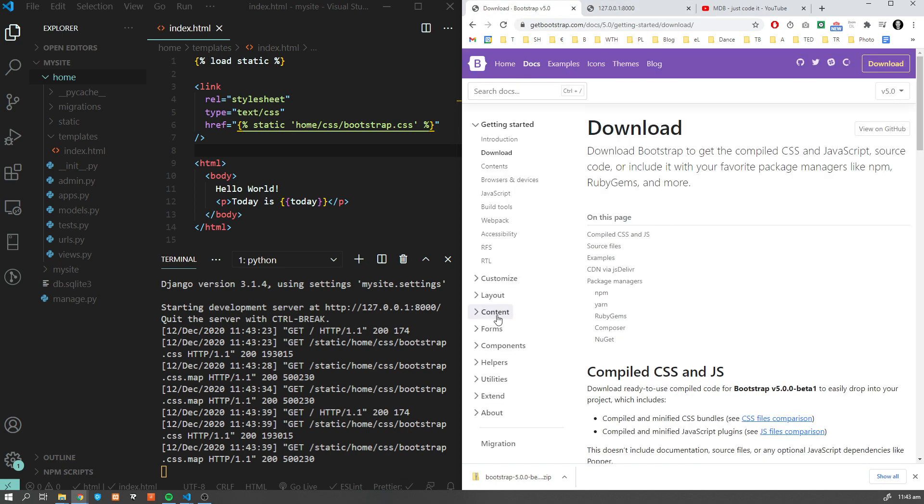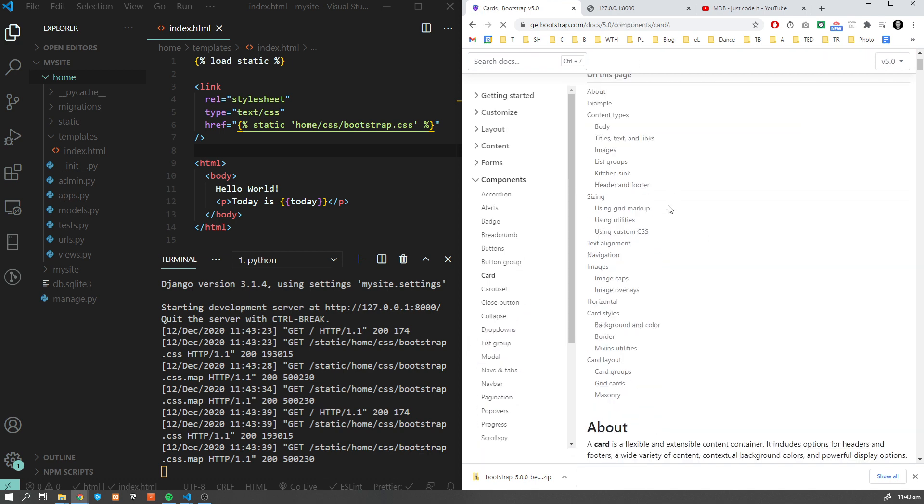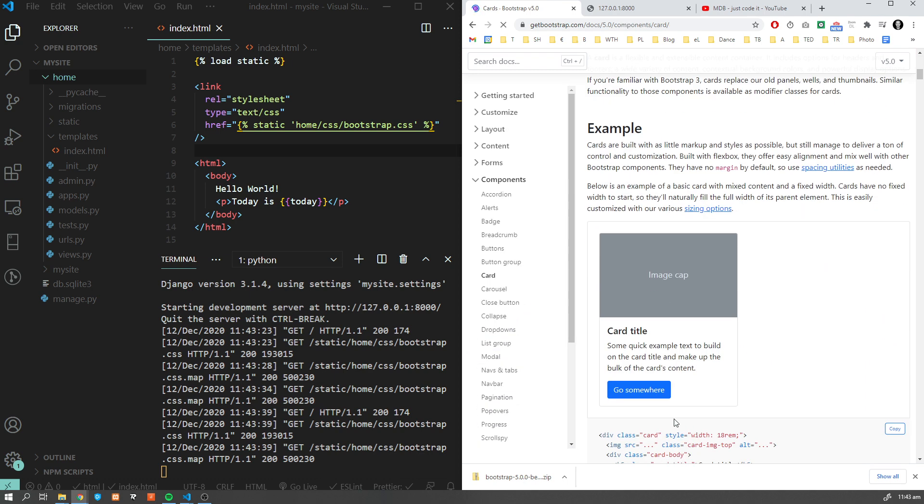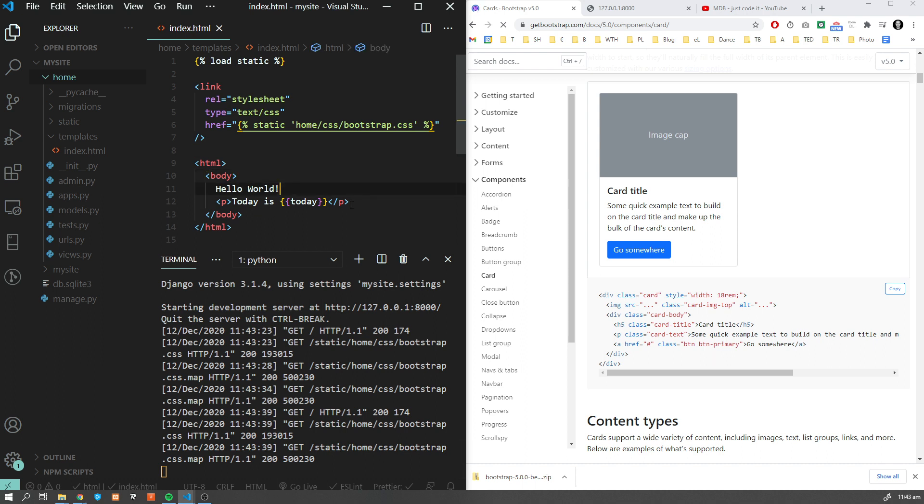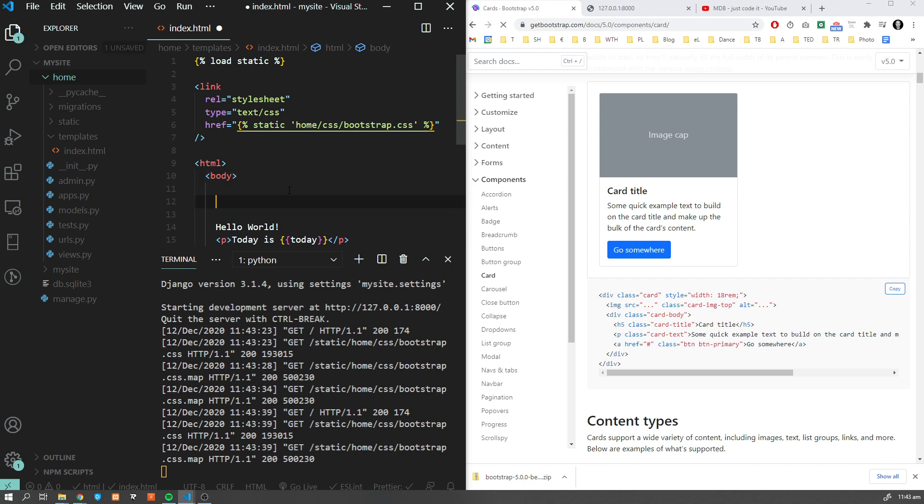Let's get some component now, let's say a card. Let's copy to verify that it's working as expected and let's add this card over here.